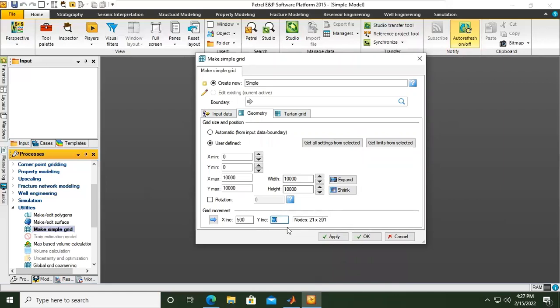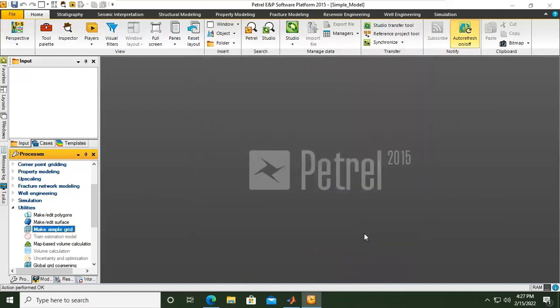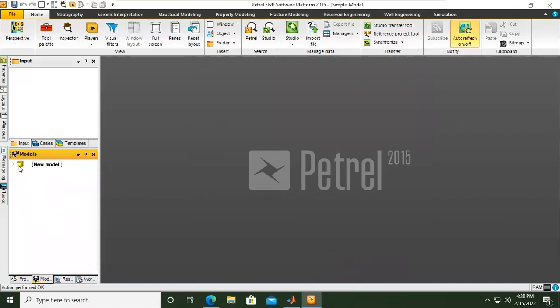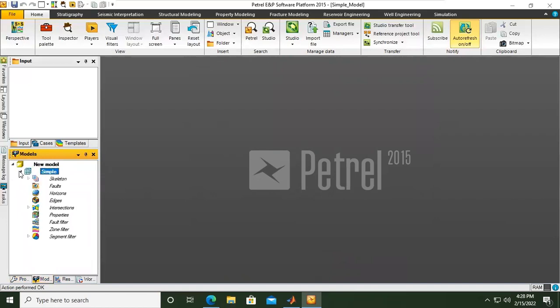So we can click apply and click OK. If you go to the model from processes to the model, you will find new model which is called simple model.